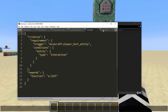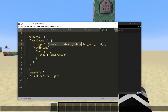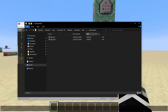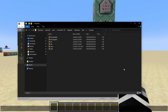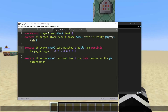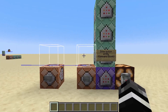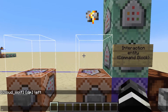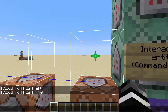Essentially what these do: left click is an advancement that checks when a player hurts an entity — if that entity is an interaction entity, it runs the left function. If the player interacts with an entity and it's an interaction entity, it runs the right click function. This is more efficient than using the command block approach because it has no selectors and only checks the criteria once the actual event occurs, which is the benefit of advancements. Inside left and right we have say right and say left. When I left click it says left from CloudWolf, and when I right click it says right from CloudWolf.